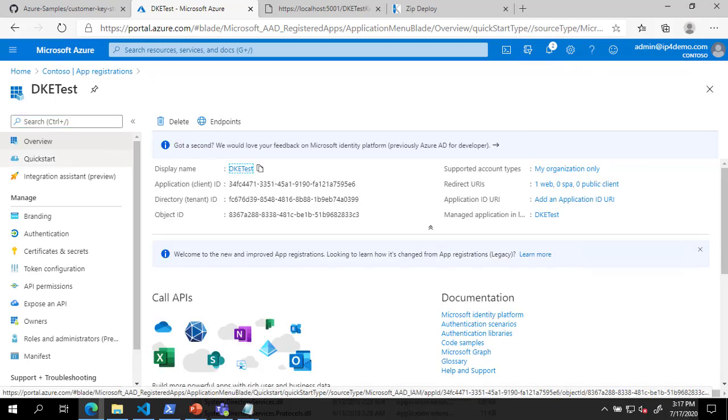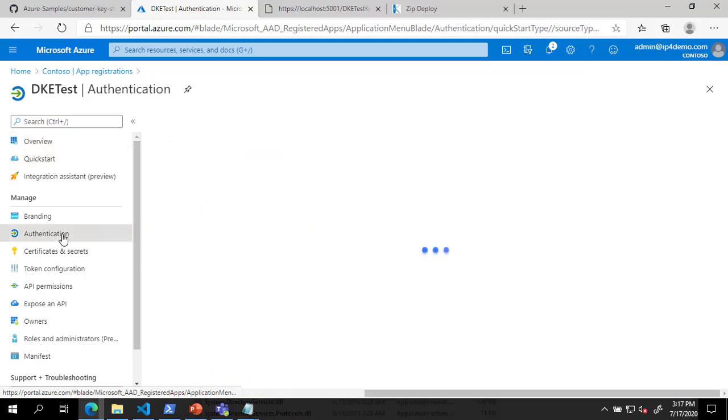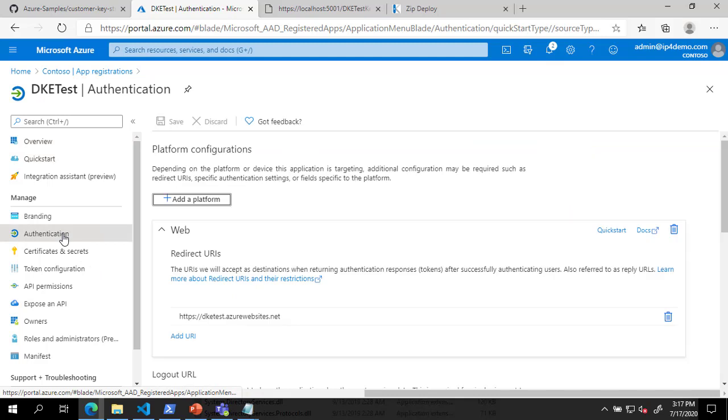In the New App Registration, on the left under Manage, click Authentication. On the Authentication page, scroll down to the Implicit Grant section and check the box next to ID Tokens, then click Save.